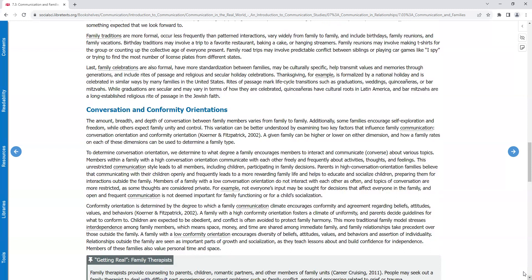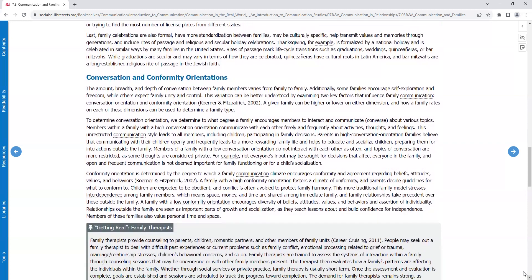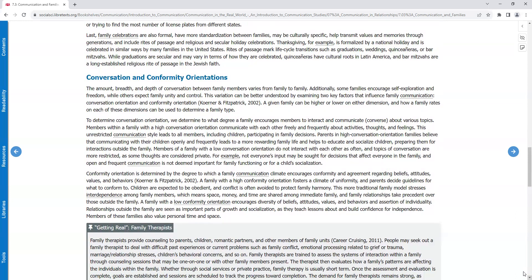Last, family celebrations are also formal, have more standardization between families, may be culturally specific, help transmit values and memories through generations, and include rites of passage and religious and secular holiday celebrations. Thanksgiving, for example, is formalized by a national holiday and is celebrated in similar ways by many families in the United States. Rites of passage mark life cycle transitions such as graduations, weddings, quinceaneras, or bar mitzvahs. While graduations are secular and may vary in terms of how they are celebrated, quinceaneras have cultural roots in Latin America, and bar mitzvahs are a long established religious rite of passage in the Jewish faith.